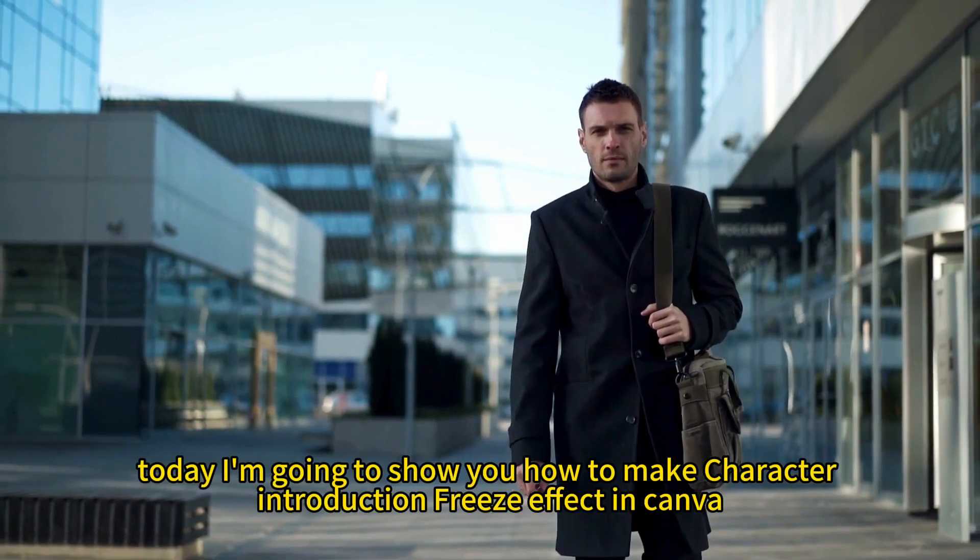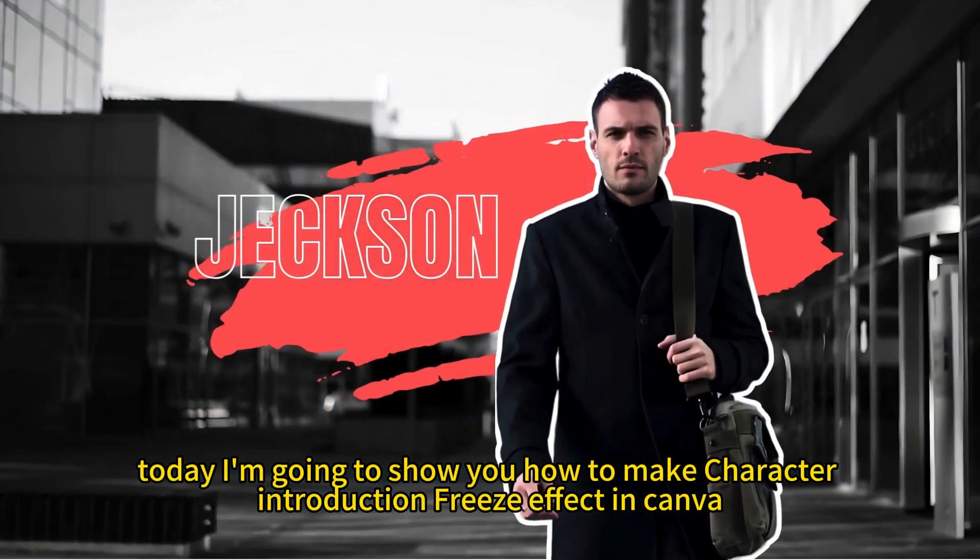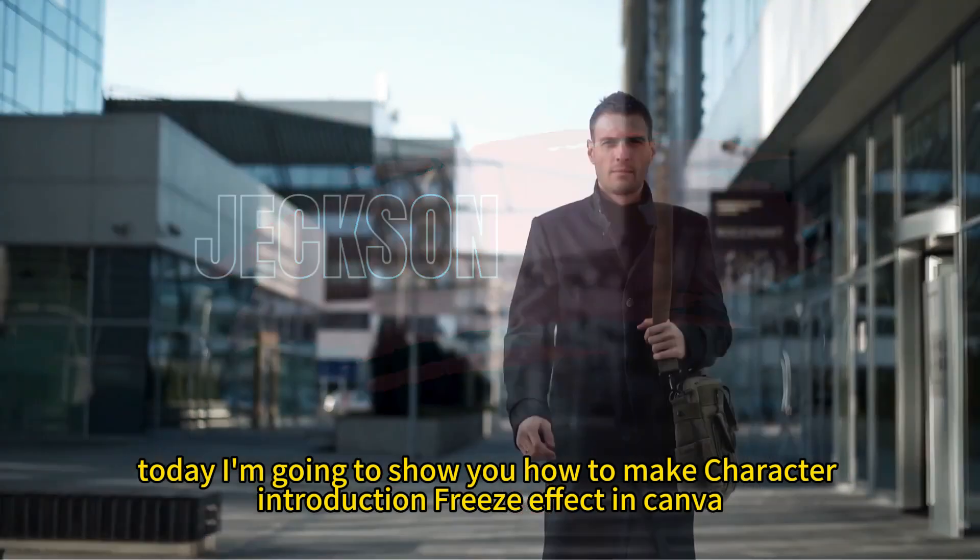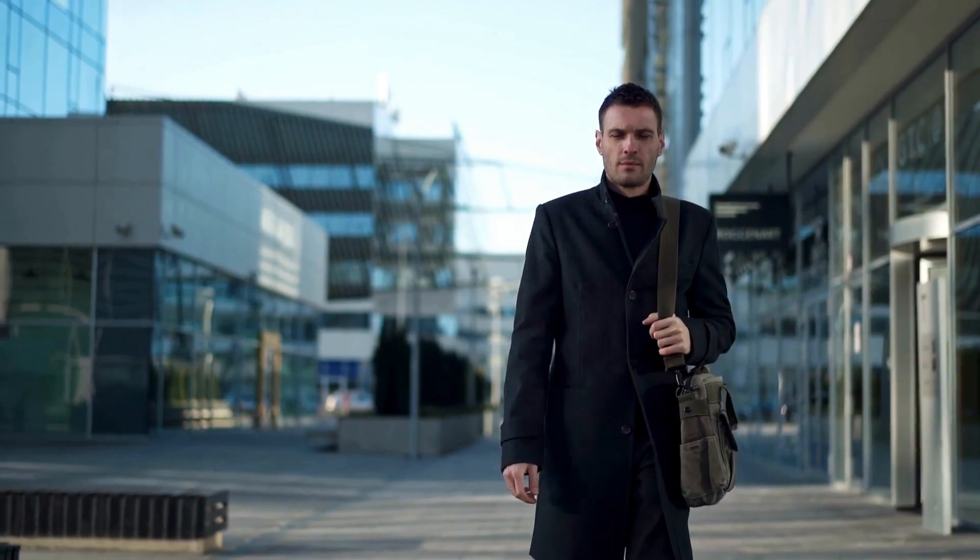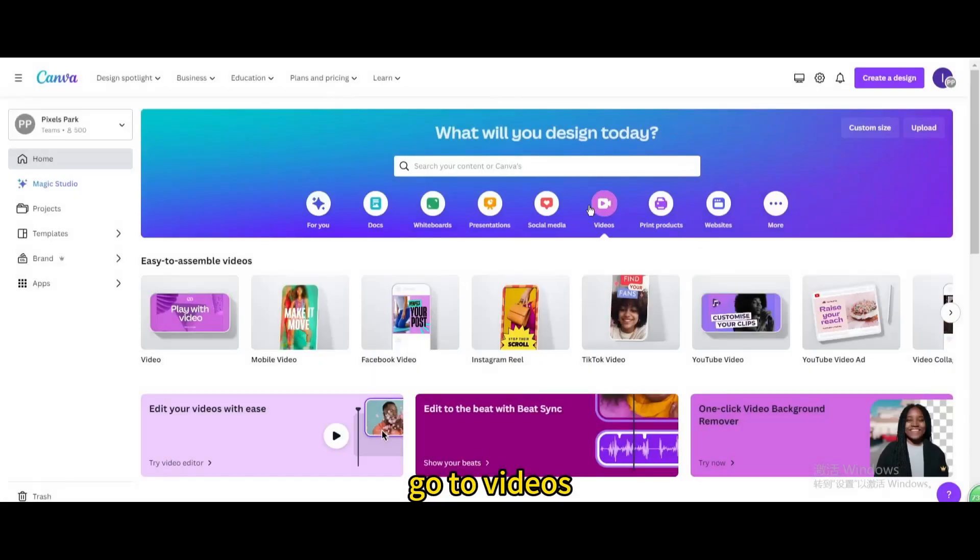Today I'm going to show you how to make a character introduction freeze effect in Canva. Go to videos. Open a new video project.